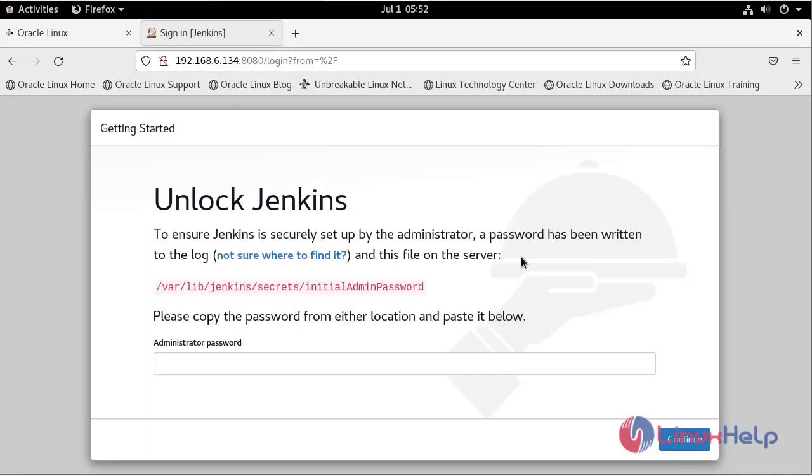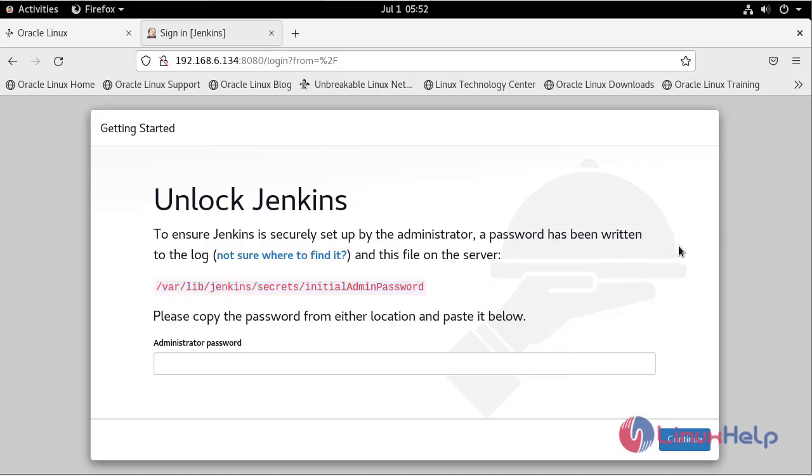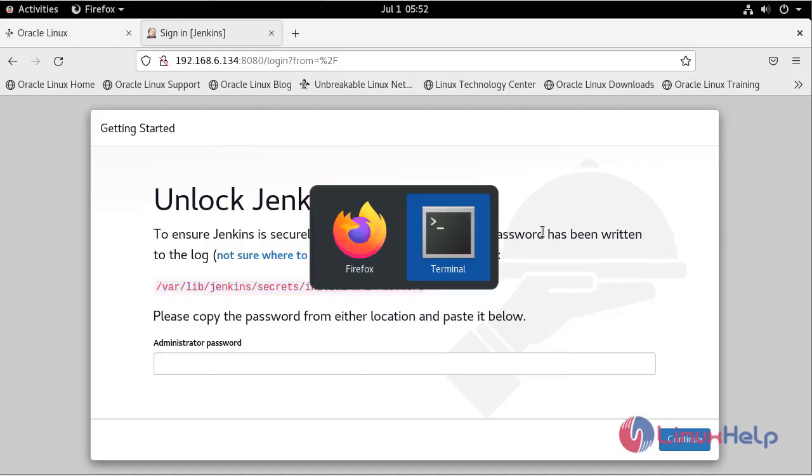To unlock Jenkins, go to this location and copy the password. Go to terminal.